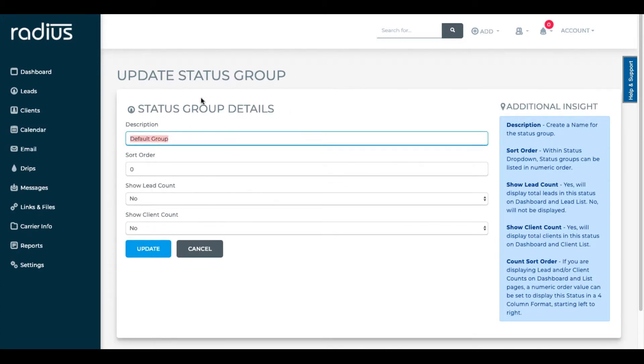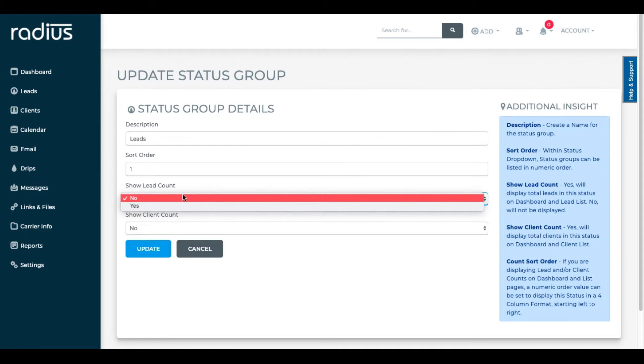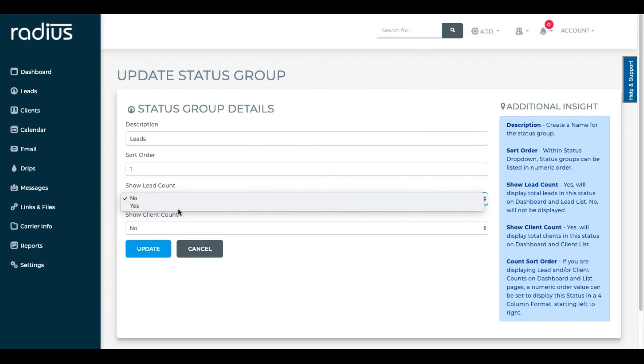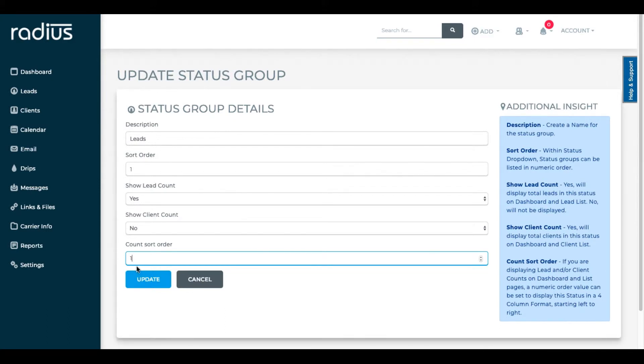I want it to be highest in my list so I'll keep it number one in the sort order. Yes, show in the count. The count sort order will make more sense when we see our work, but basically it's a way for you to see how many leads you have in that grouping. Or if we were in a status, it would show us how many leads in that specific status we have. We'll see that later. Update.